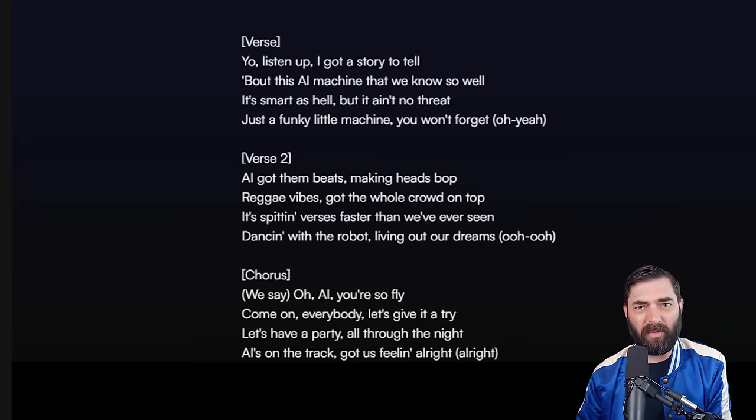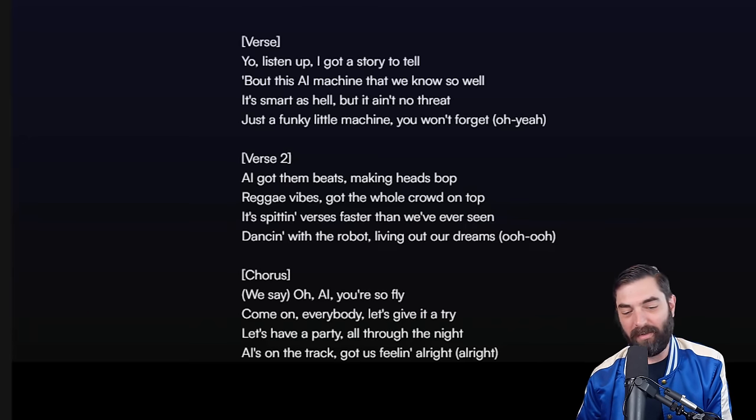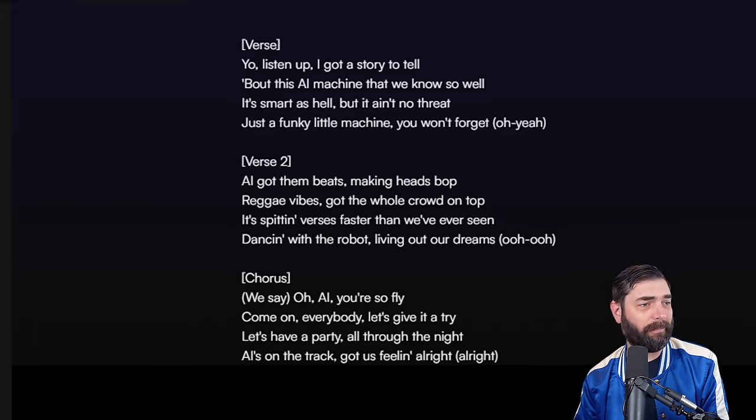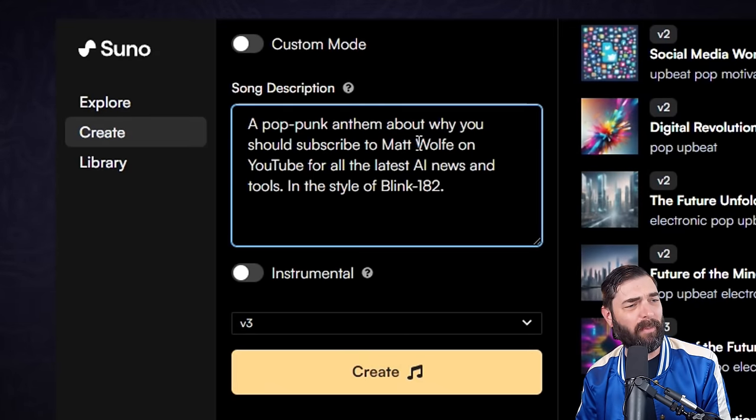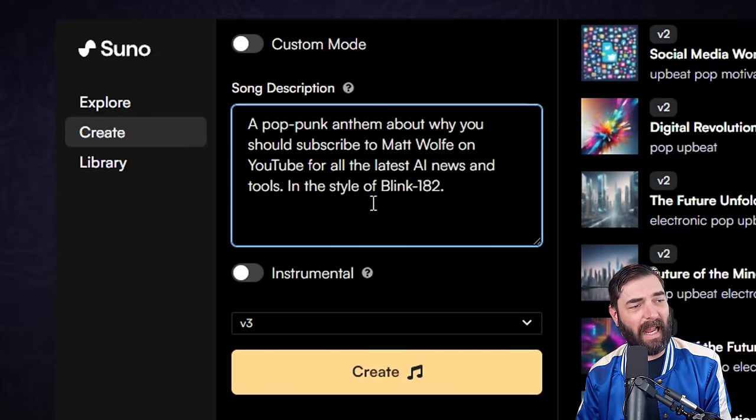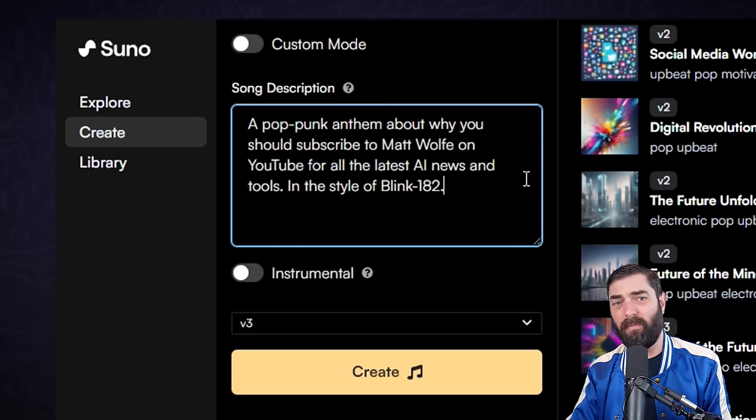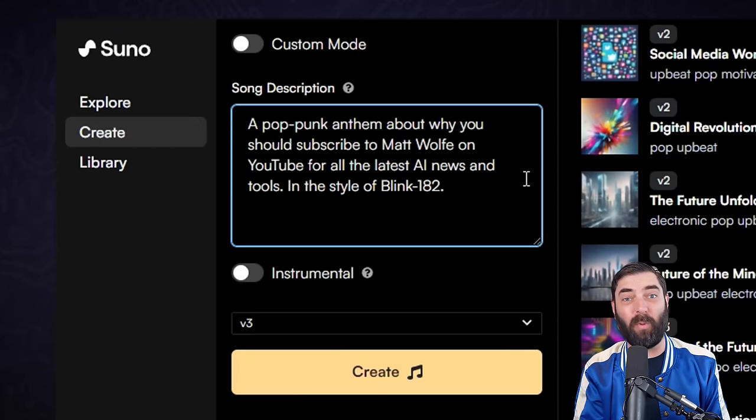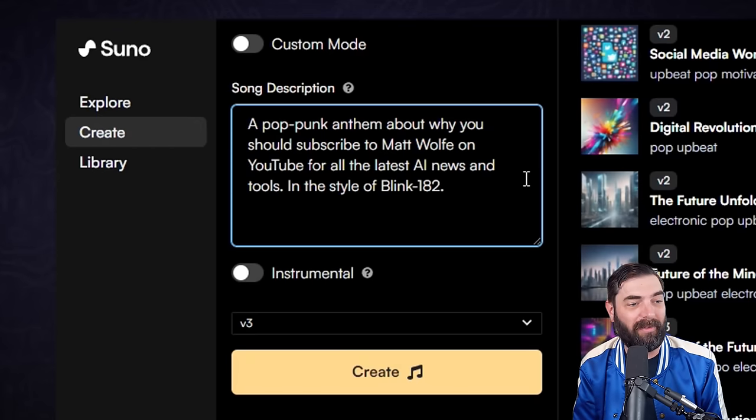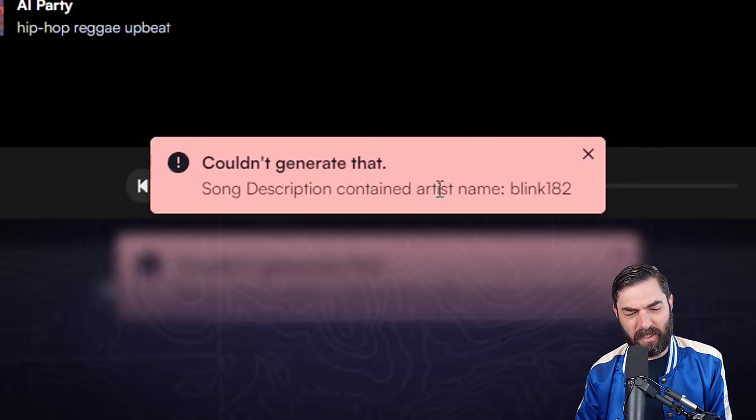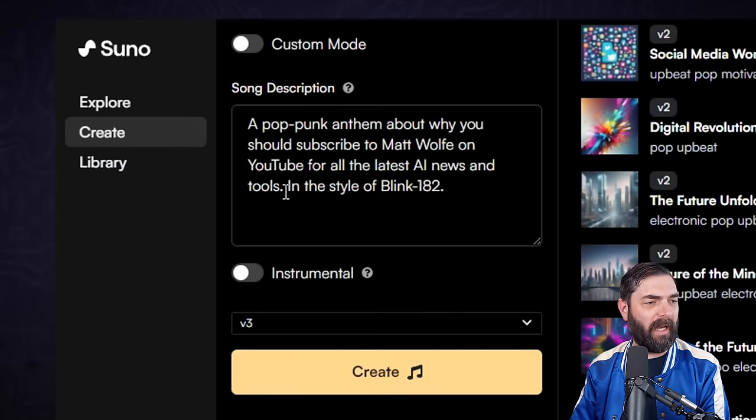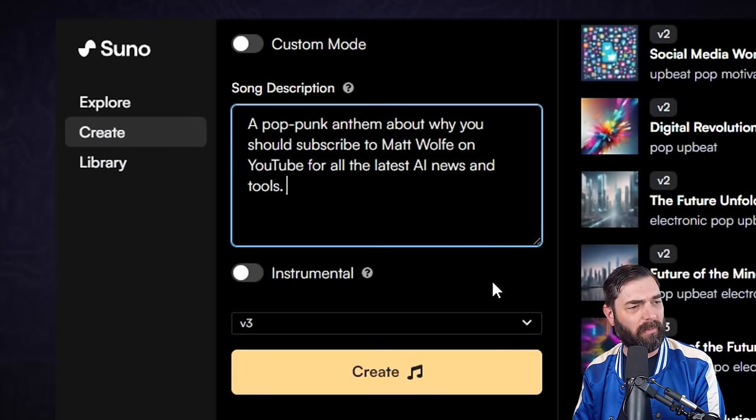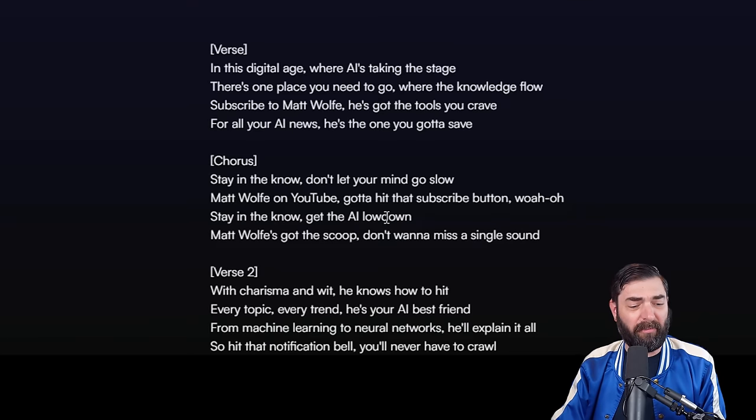And then it goes into its instrumental here. Let's try something completely different. Let's try a pop punk anthem about why you should subscribe to Matt Wolf on YouTube for all the latest AI news and tools in the style of Blink-182. Bummer, it says couldn't generate that song, description contained artist name Blink-182. So apparently if you put an artist name in there it says no. Let's just go ahead and get rid of in the style of Blink-182 and see what we get.